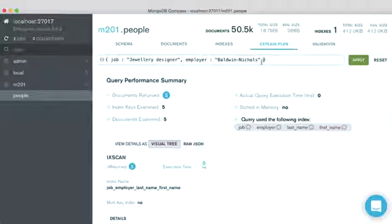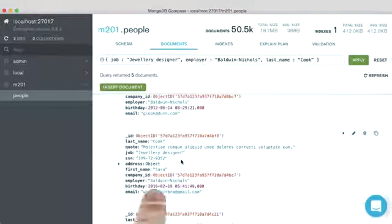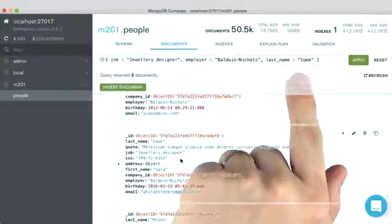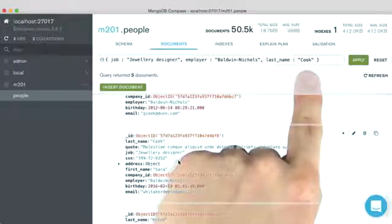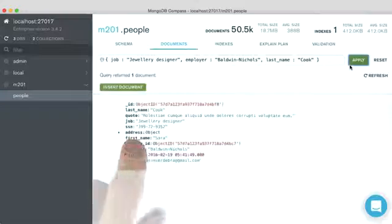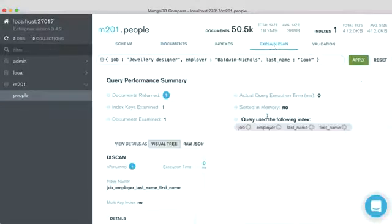Where if we were to also filter on last name, we know that one of our documents is for Sarah Cook. And so we can just add this last name predicate for Cook. So when we run this, we find our Sarah Cook document. And when we look at explain,